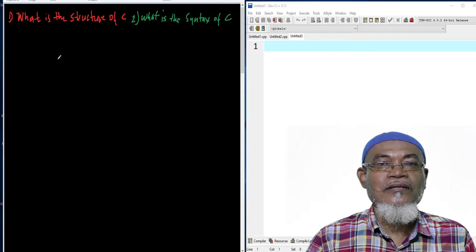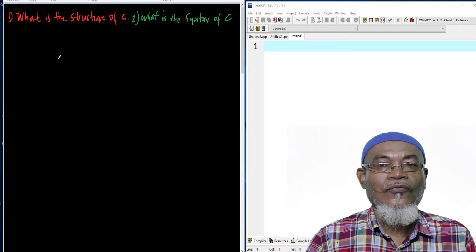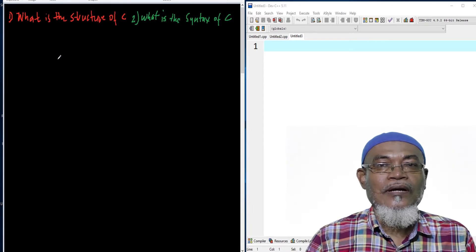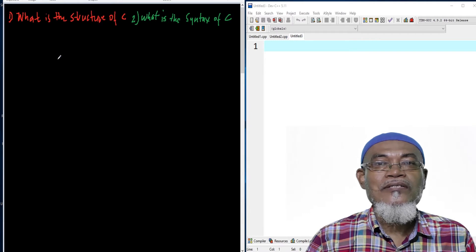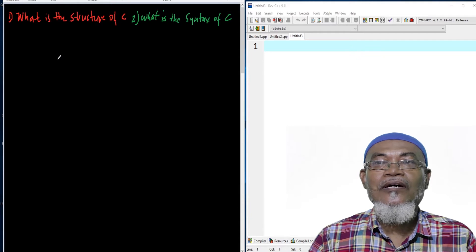In our last lesson we talked about installation of an integrated development environment and we installed Dev C++. Today we are going to answer two questions: what is the structure of C, and what are the syntax of C.